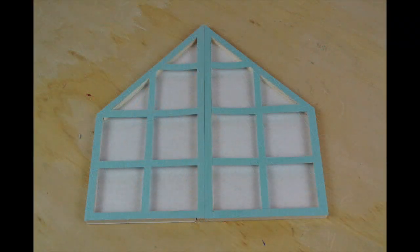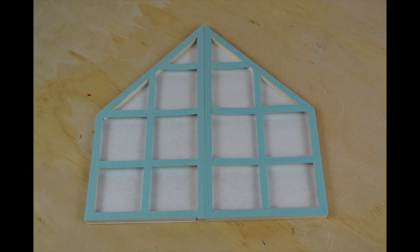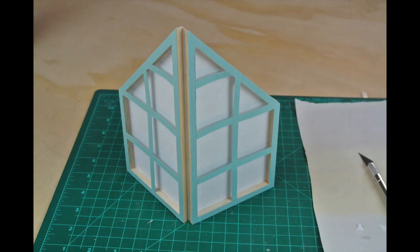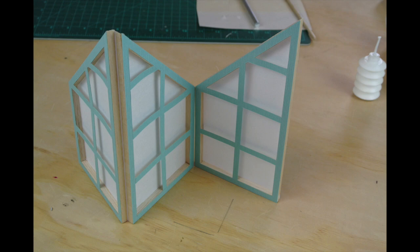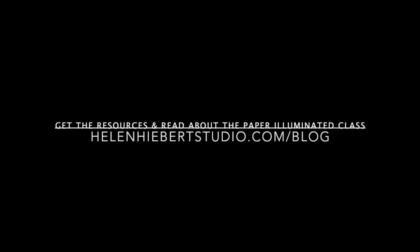Yay! If you enjoyed this video, please make the project and send me a picture. I'd love to see it. Follow me on YouTube and you'll get a video tutorial every month. Don't forget to share this with your paper loving friends. Thanks for watching! Bye!